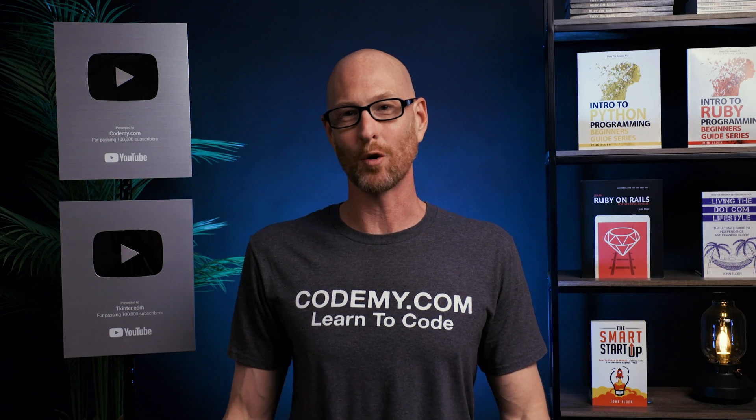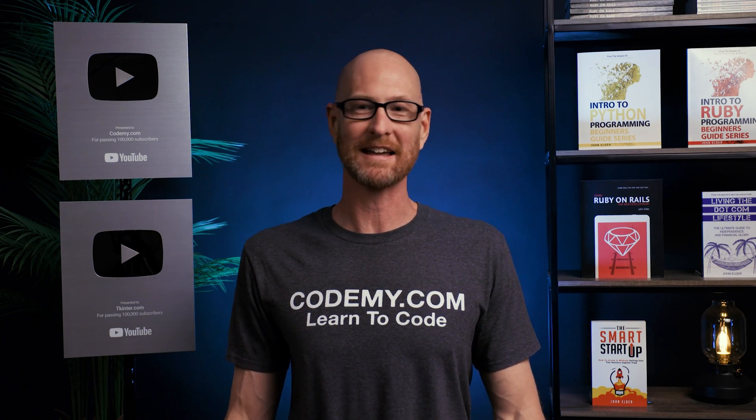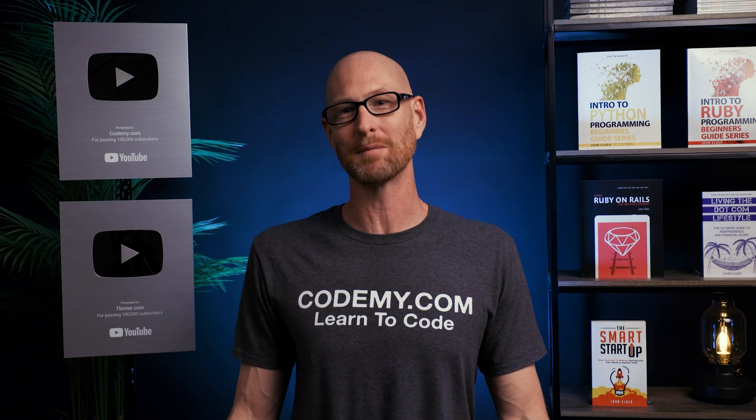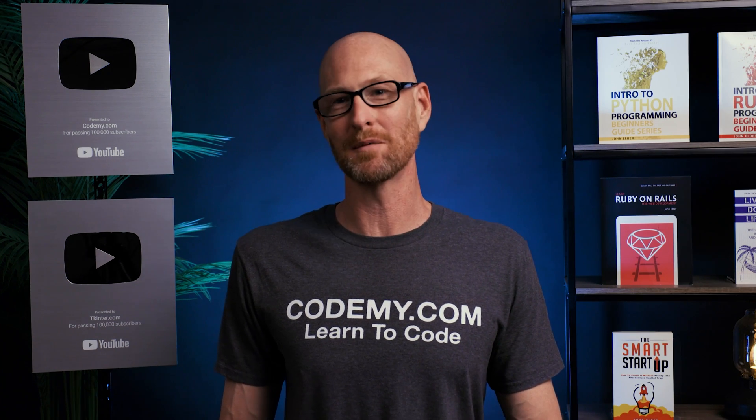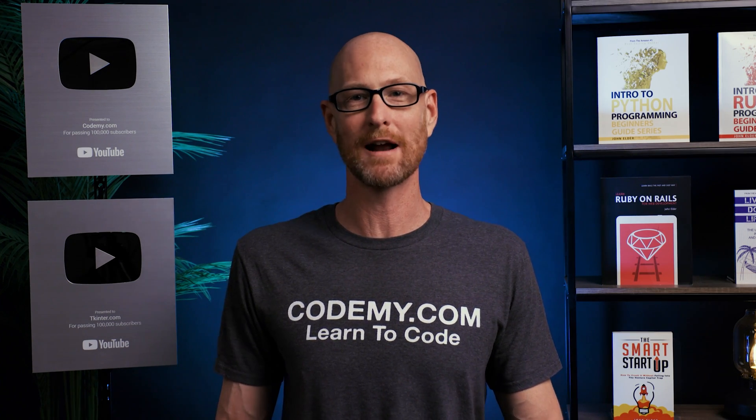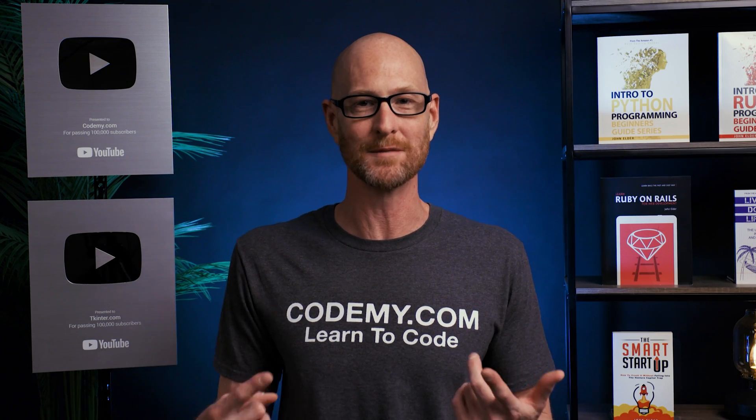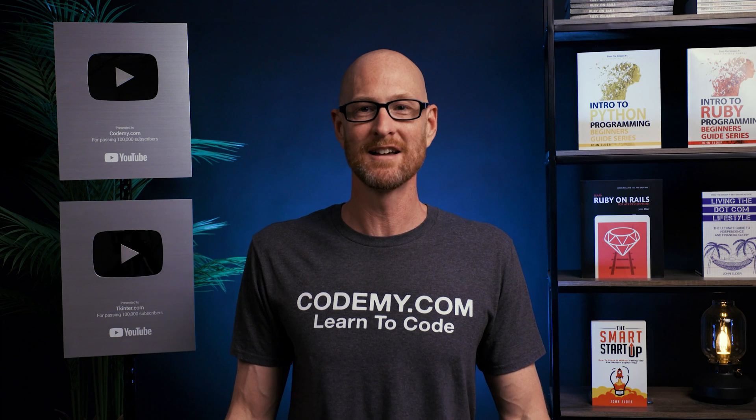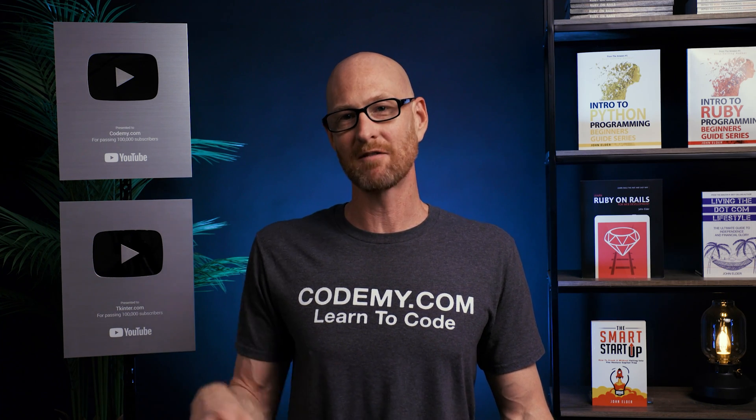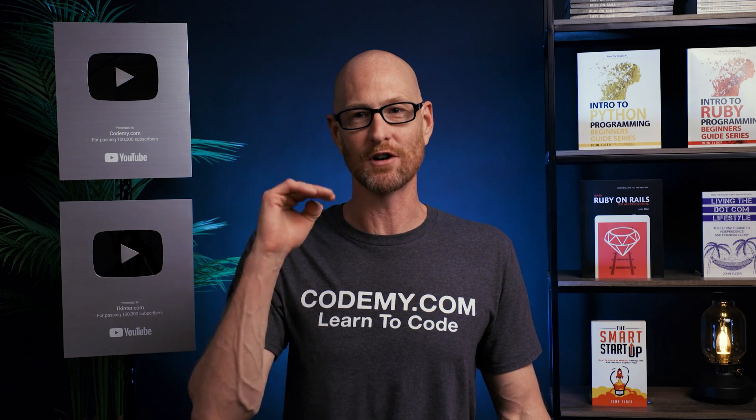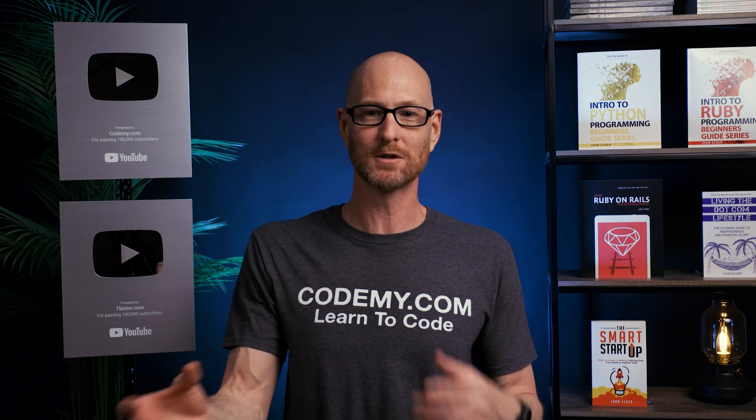In this video, we'll add our ordered items to our order page in the backend Django admin area for an e-commerce app with Django and Python. Hey guys, John Elder here from Codemy.com. In the last video, we created our ordered items. So when a customer checks out on our website, an order is generated and then everything they purchase becomes a separate ordered item in the database.